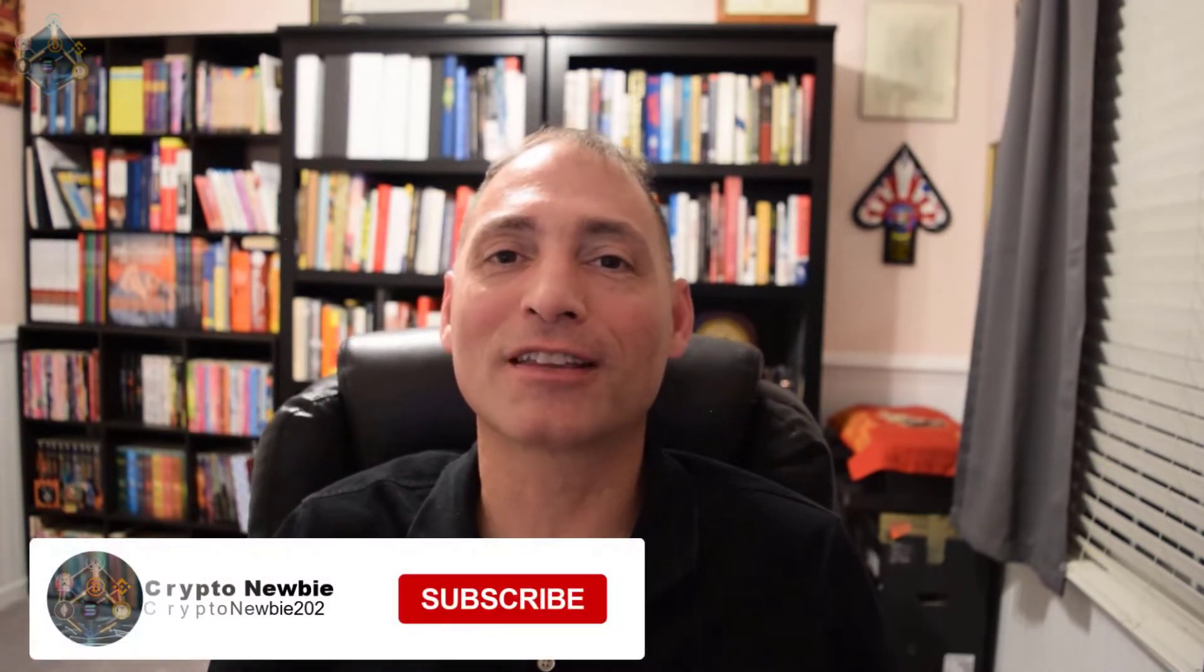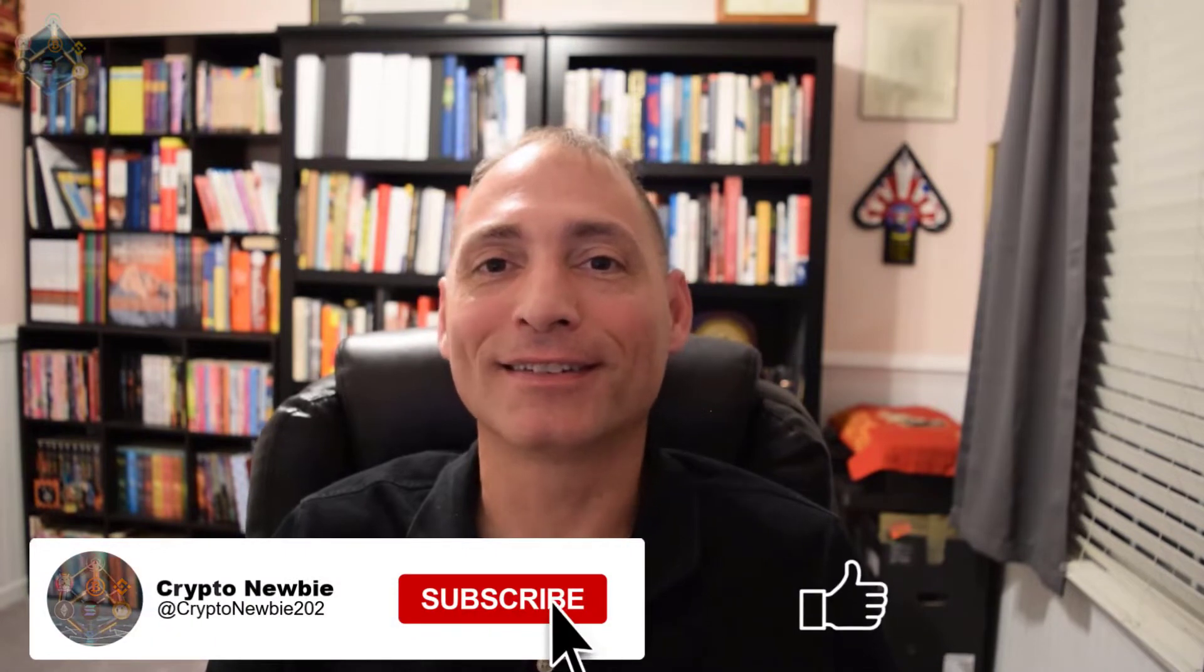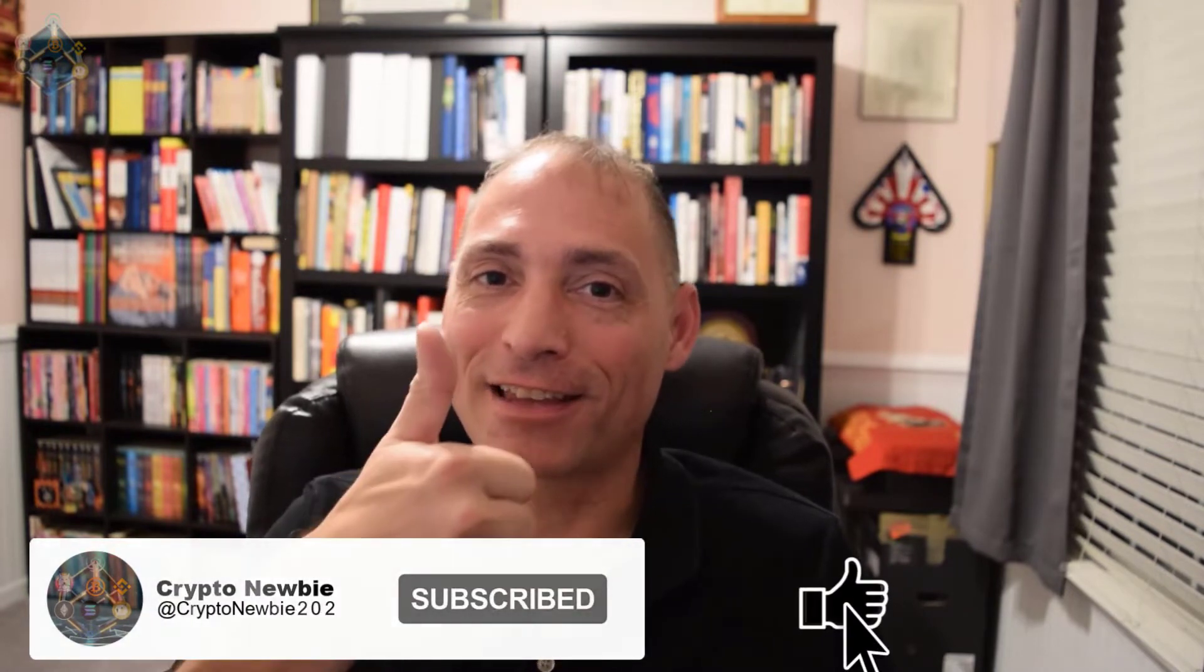Hey what's up crypto army, I'm Travis your crypto newbie bringing you my experiences. You have to learn things the hard way. Just a reminder, I'm not a financial advisor and my content should not be viewed as financial advice. If you like my content, don't forget to hit that subscribe button, like the video, and turn on notifications.